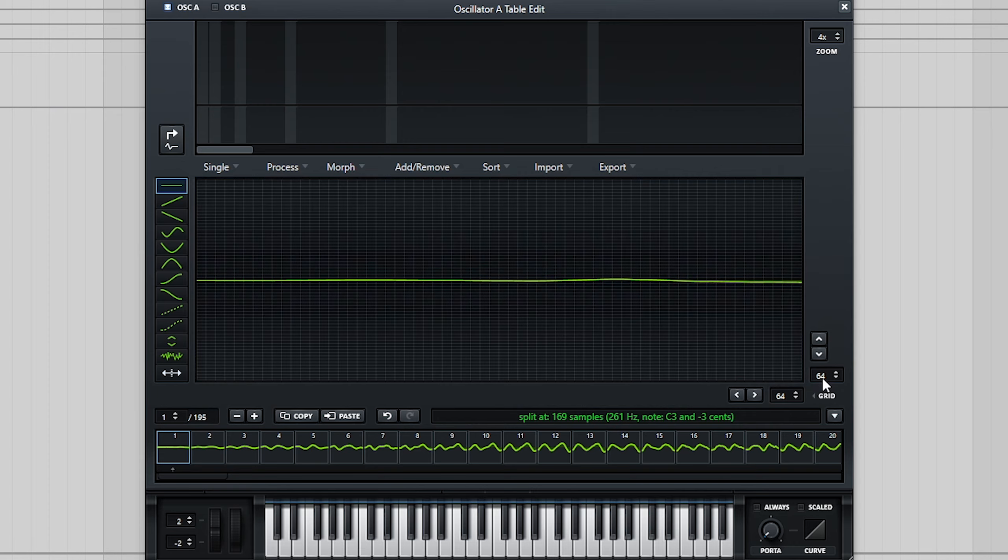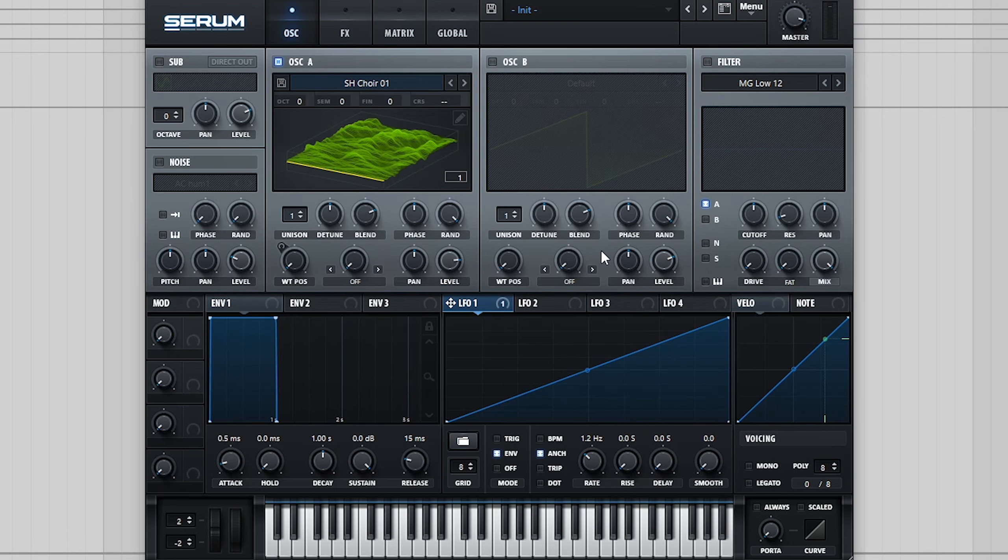This means that when we cycle through these waveforms, Serum can't keep up with these changes, resulting in the distorted sound we hear.